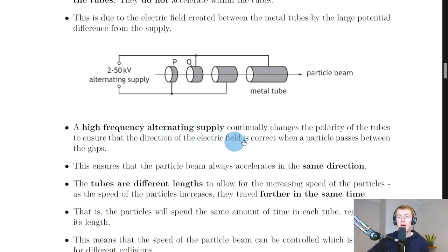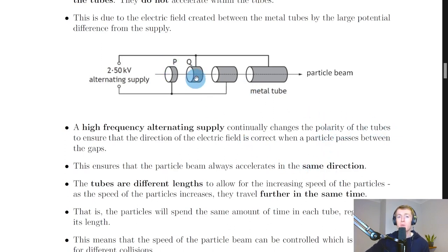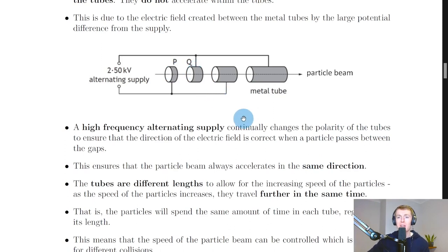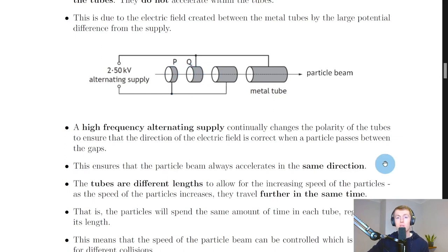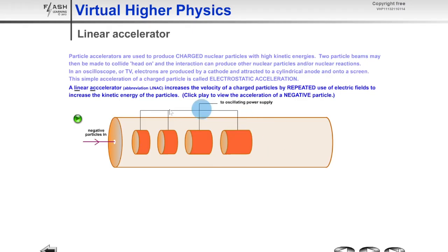Because it's an alternating current, the polarity of the tubes — whether the metal is positively or negatively charged — continually changes back and forth. This ensures that the particle is going to be accelerated between the hollow metal tubes across each gap.